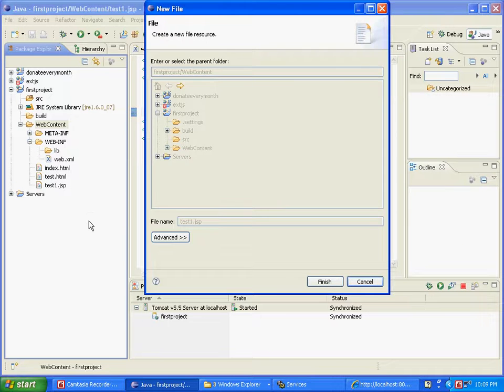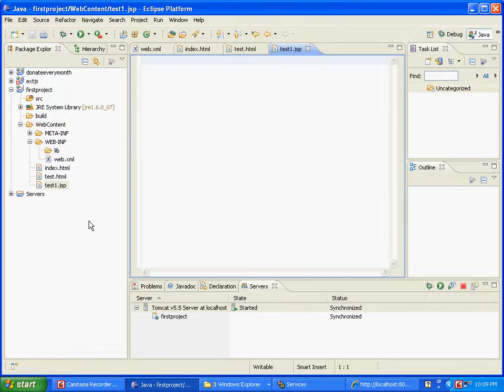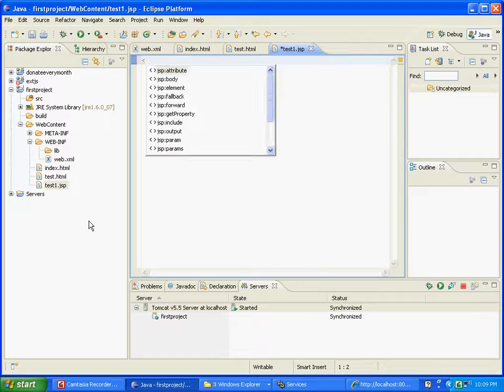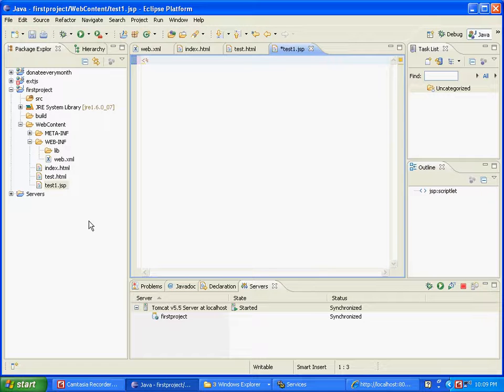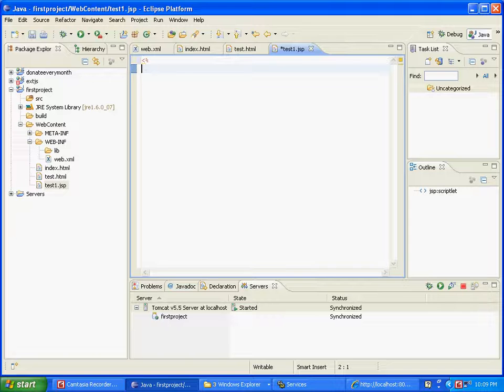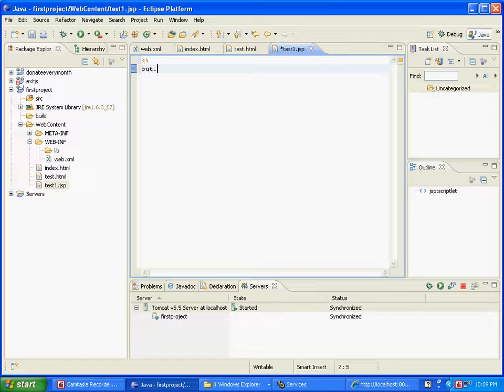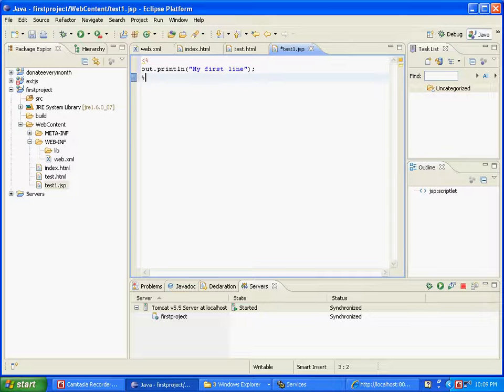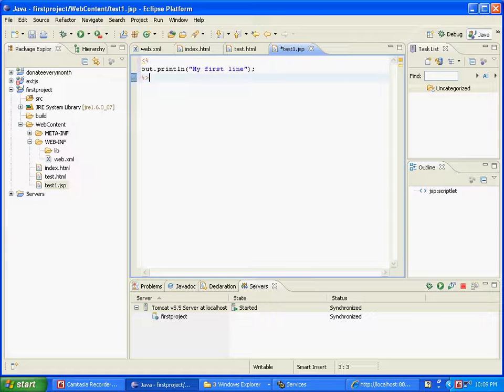JSP stands for Java Server Pages, and this is how Java is implemented on the server side. Actually, this is also on the client side - I mean, JSP is the presentation thing. Now anything under this is interpreted as the Java command, so I could say something like out dot println 'my first line,' and then close.